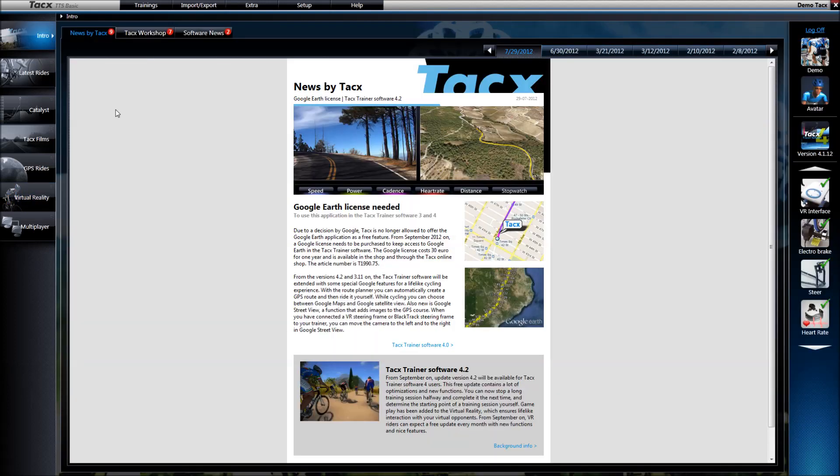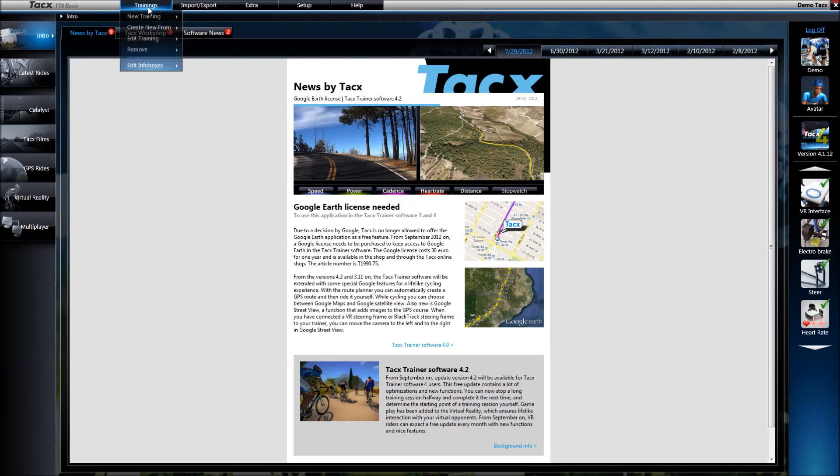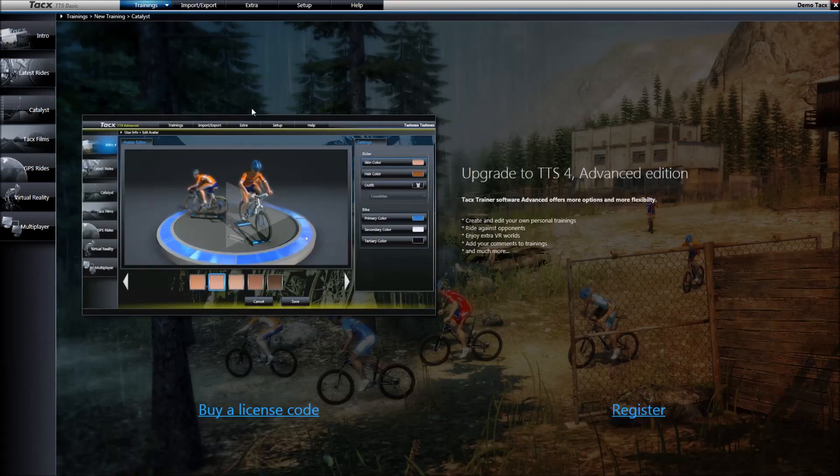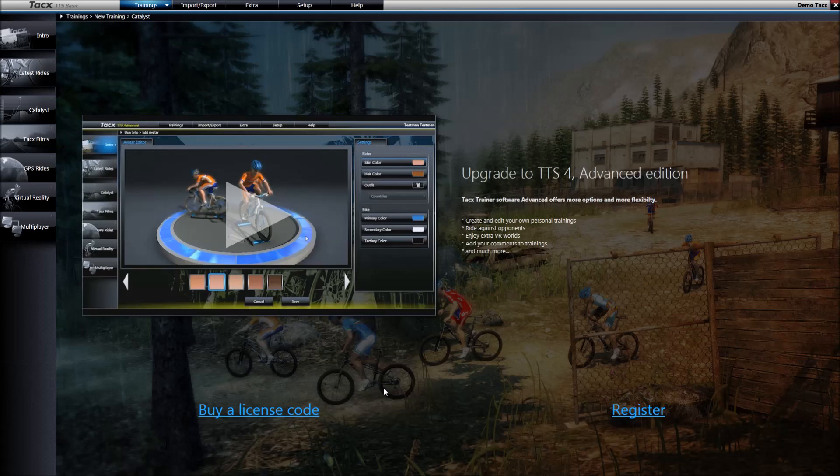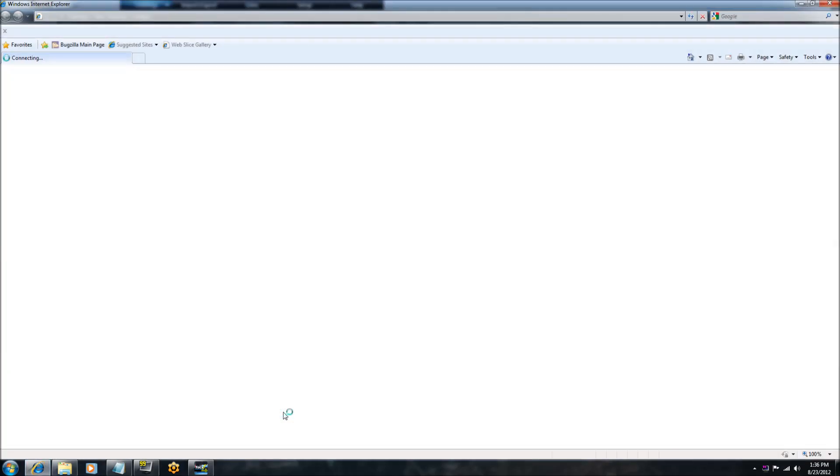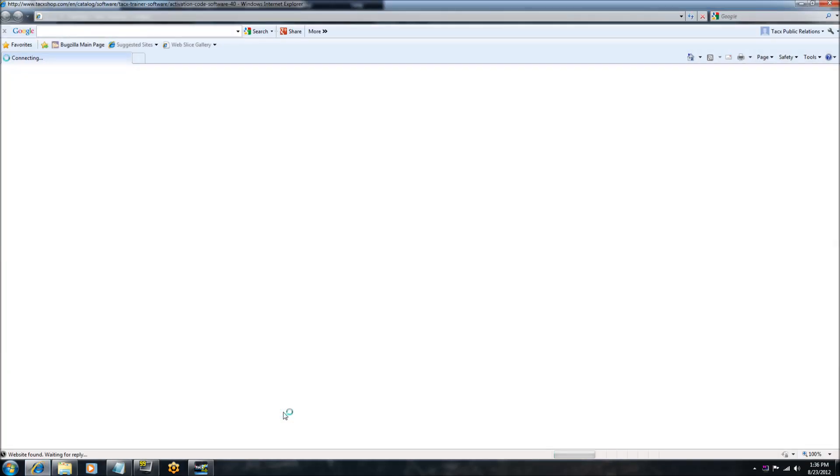There is a separate license that can be bought to upgrade from basic to advanced. Select Training, then New Training. You will come to a page where you can purchase the license. Select Buy a License and you will be directed to the Tacx online shop.